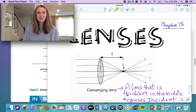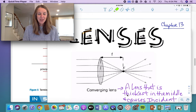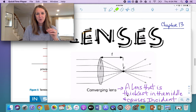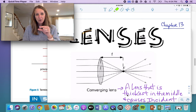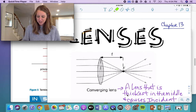Just like when we did the mirrors — there are two types of mirrors, converging and diverging — it actually is the same thing for lenses. So you can have a converging lens and, just as the name implies, it's going to converge those incident rays to a particular point, and that's going to be the focal point.